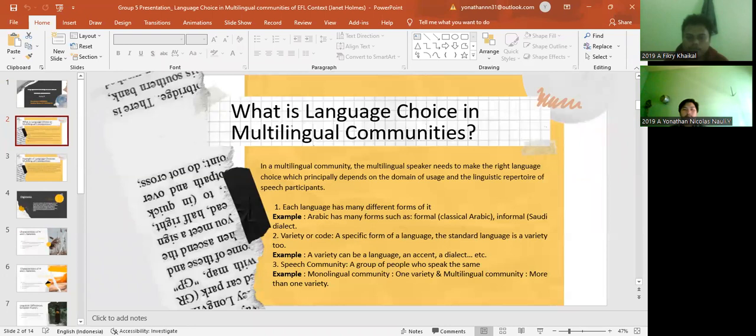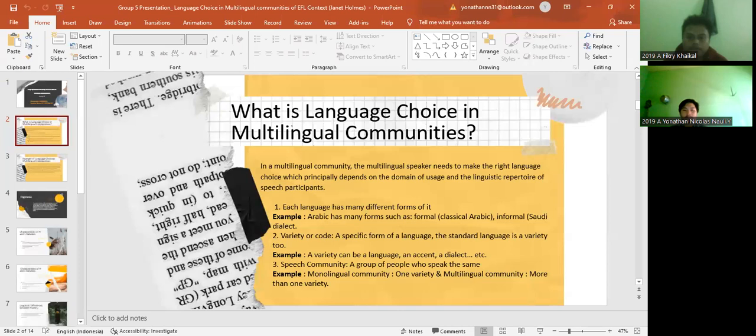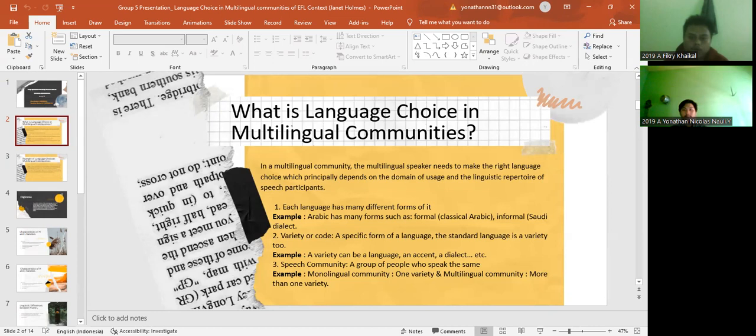What is Language Choice in Multilingual Communities? In a multilingual community, the multilingual speaker needs to make the right language choice, which principally depends on the domain of usage and the linguistic repertory of speech participants. First, each language has many different forms of it. For example, Arabic has many forms such as formal or classic Arabic, and the second is informal Saudi dialect. Number two is variety or code. A specific form of a language, the standard language, is a variety too.